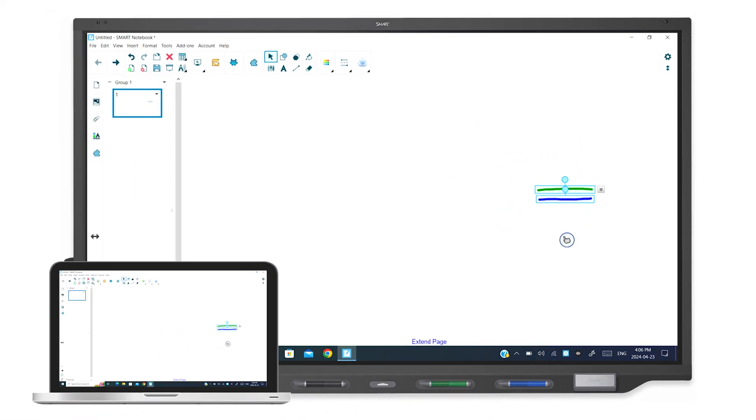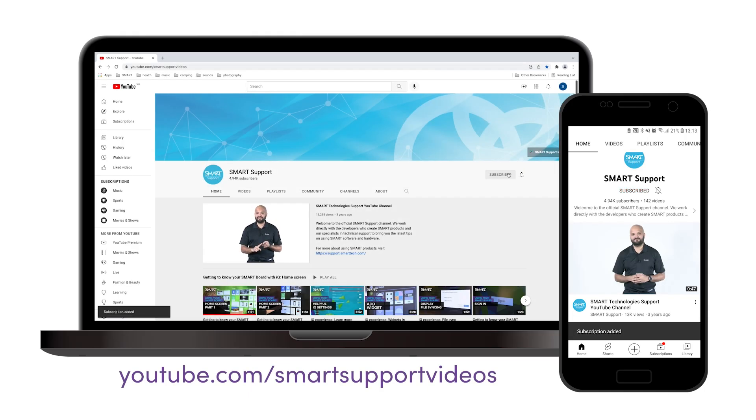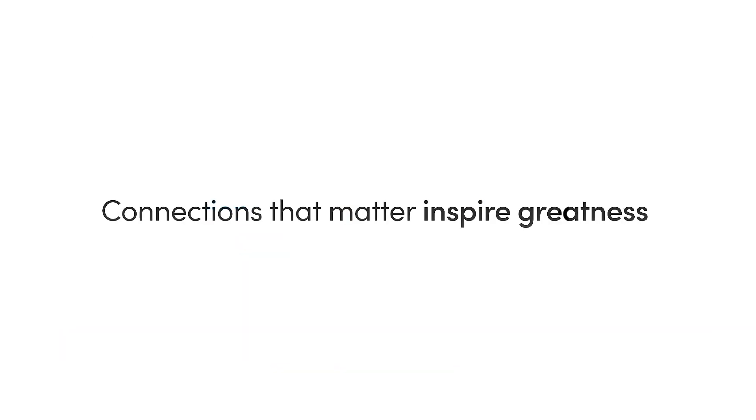If you'd like to see more videos like this, be sure to subscribe to the Smart Support YouTube channel. Thanks for watching.